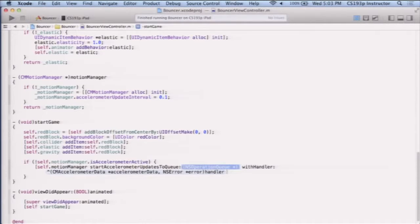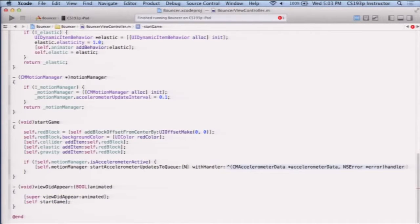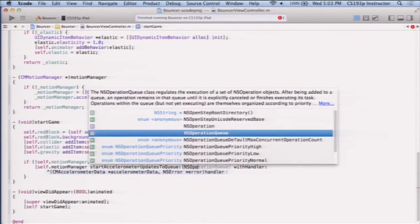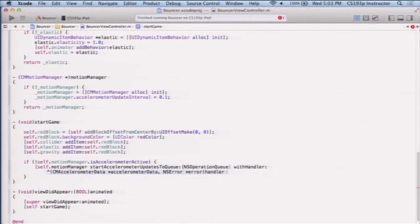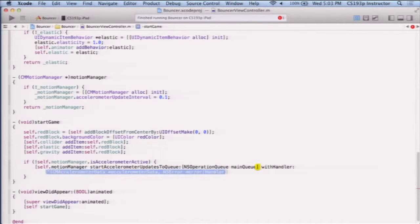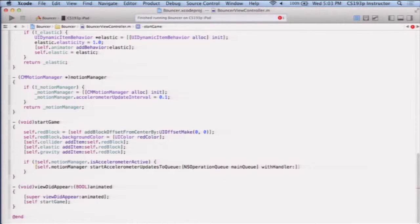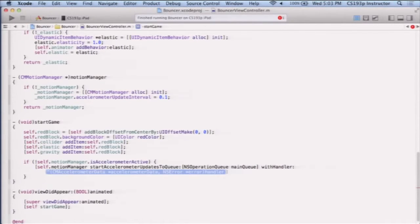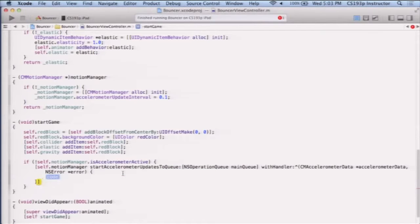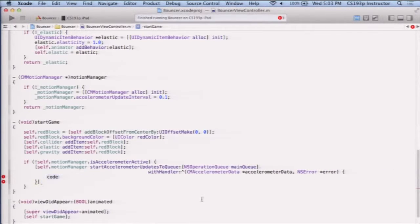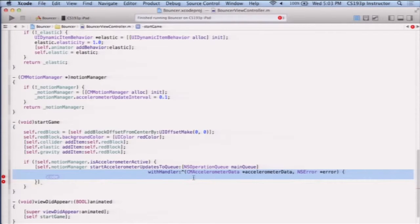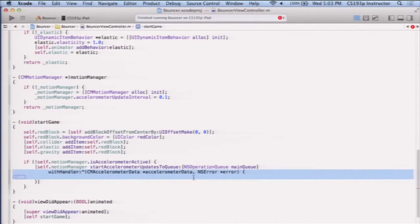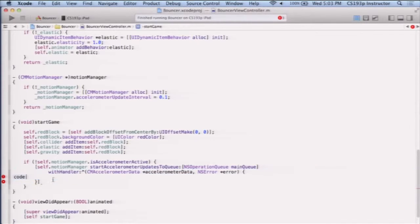So let's do that, self.motionManager, start accelerometer updates to queue. So we'll give it a queue. I'm only doing 10 per second. I think I can easily go main queue on this one. So I'll go main queue. And here's the handler, double clicking to get the handler. We'll put this right here, make it even easier to see. We'll move this back here like this. So here's our handler, and what do we want to do inside this handler?